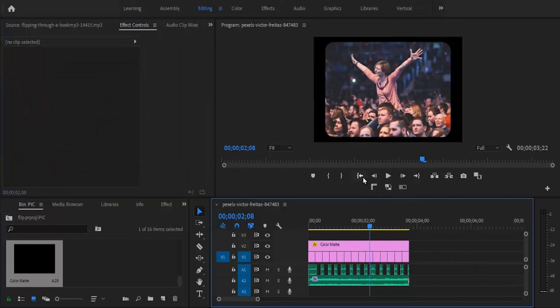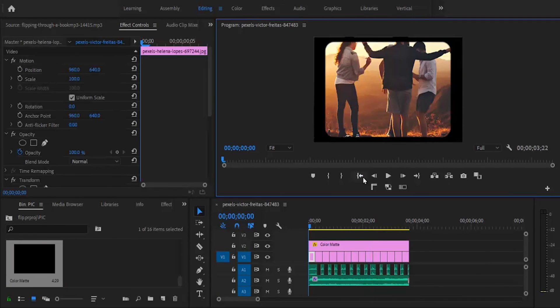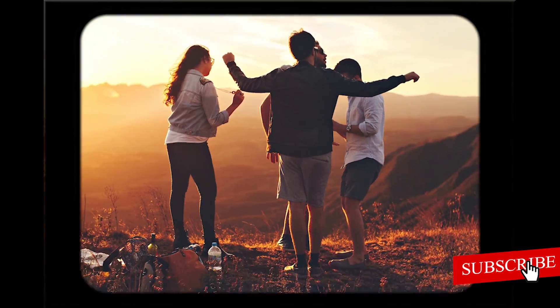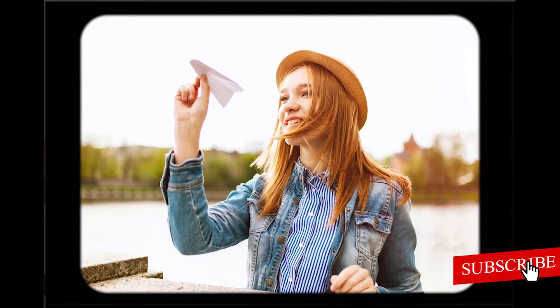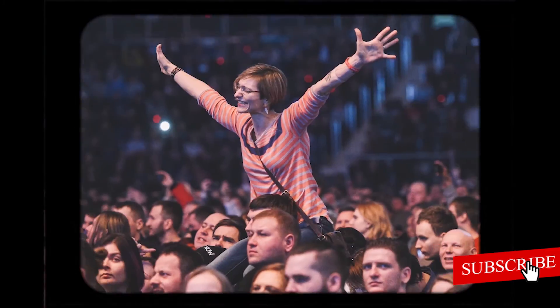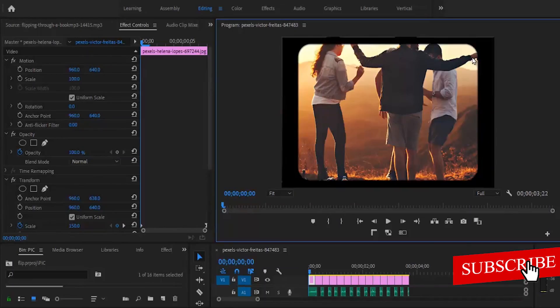If we go back to the beginning and hit play, you can see what we have created. And that's it guys — I hope you found this tutorial very useful. If you did, kindly subscribe to my YouTube channel and don't forget to drop your feedback in the comment section. Thank you guys and see you in my next video.